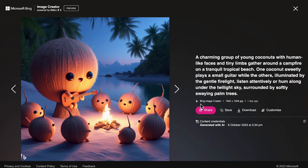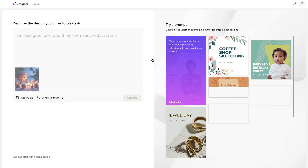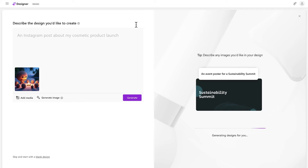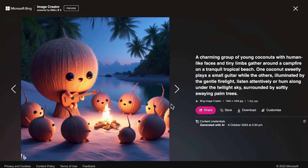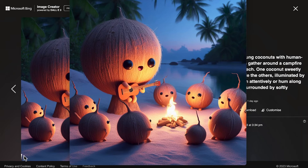There are a few options here — you can share, save, download, or even customize. When you come over to customize, you get sent over to Microsoft Designer. I'm not going to make any changes to this. You'll notice in the bottom left there's a small watermark of the Bing logo, but once you download it, this will disappear, as we can see here. And here's the final image.